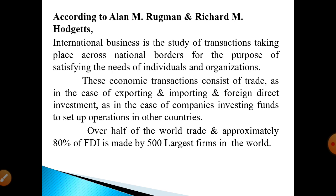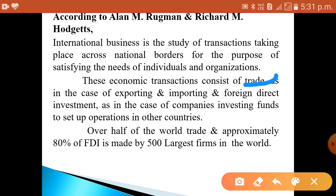We can satisfy the needs of individuals and organizations through trade. Trade is of two types: exporting and importing. Exporting means we send our goods to other countries, and importing means we bring certain goods from other countries. Through this trading we can satisfy the needs of individuals and organizations.